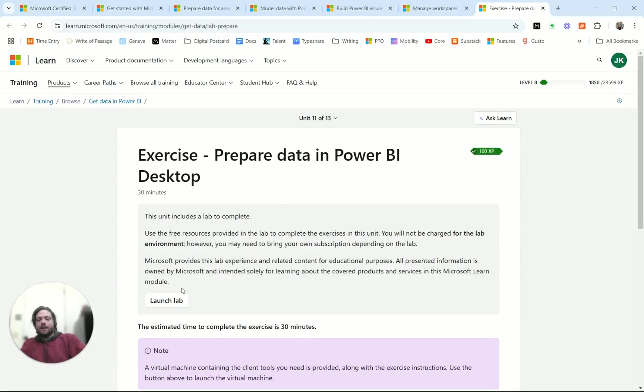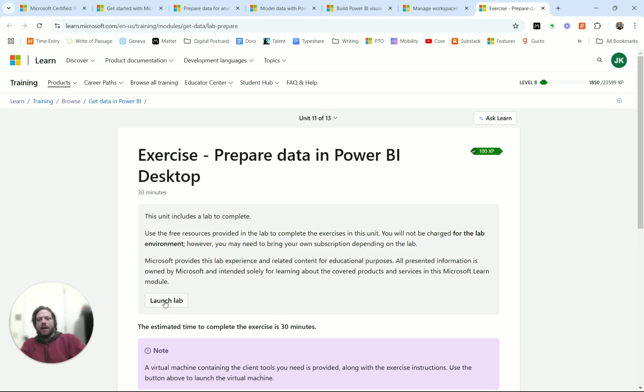The exercises come with a complete lab that lets you log into an environment that has Power BI and it's connected to some data and lets you do - it gives you a script to follow and you can follow along the steps and actually do the clicking in Power BI.